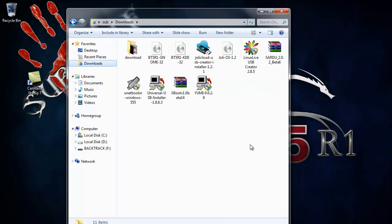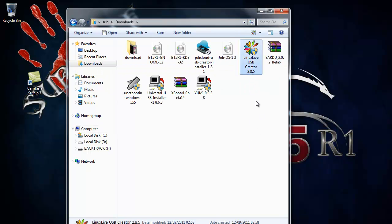Now go to your download folder and install Linux Live.